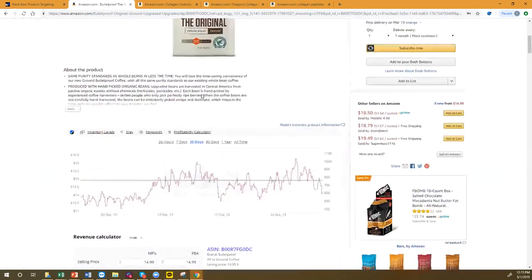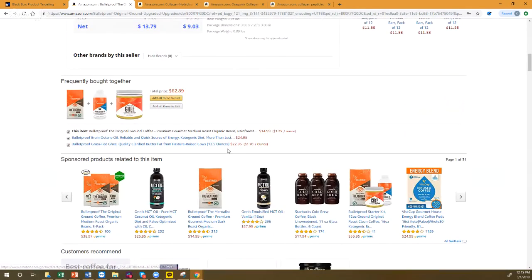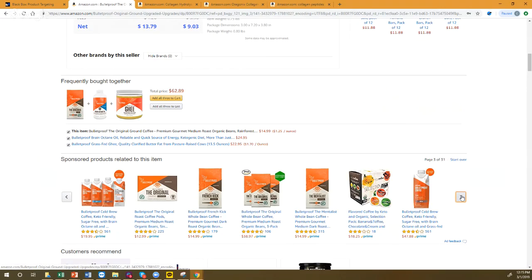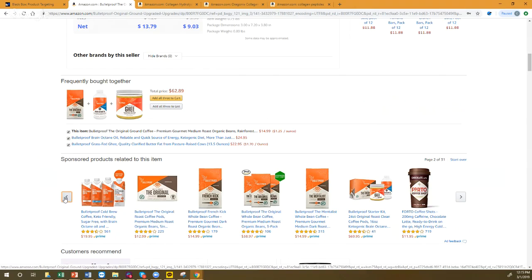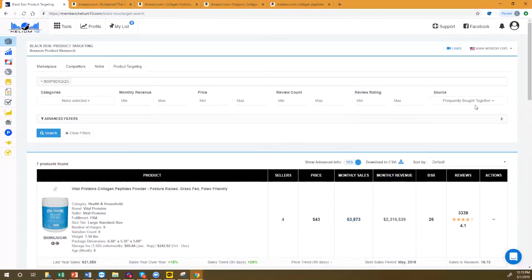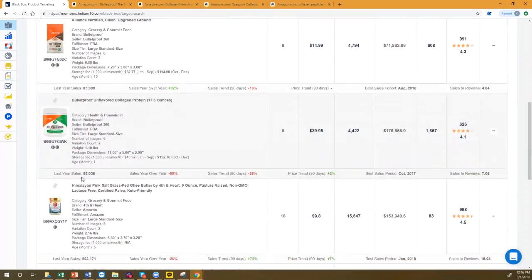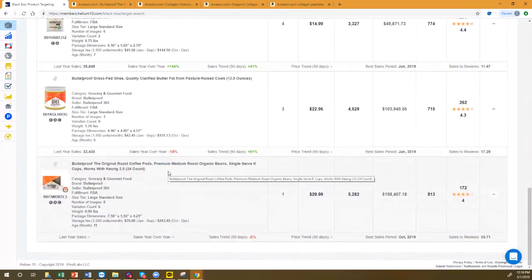Look at what competitors are already targeting on this coffee product: MCT oil, more coffee, collagen creamer, infused coffee, coffee booster. And here's Frequently Bought Together for a collagen peptides product: bulletproof coffee, collagen protein, butter — completely different categories. I would take all of these ASINs and target them in my product targeting campaign.